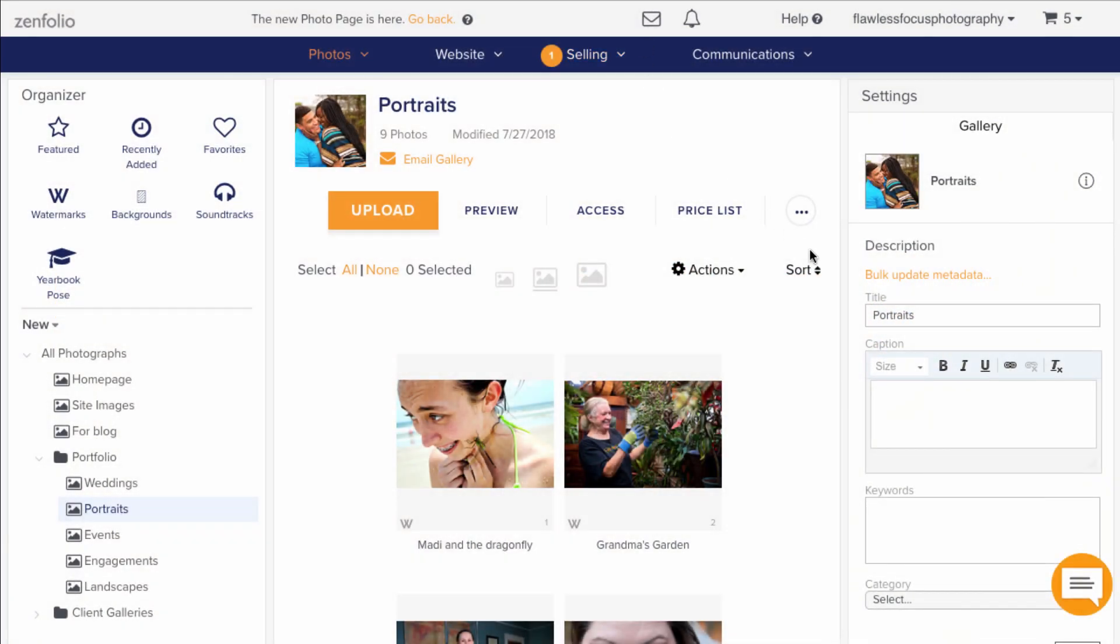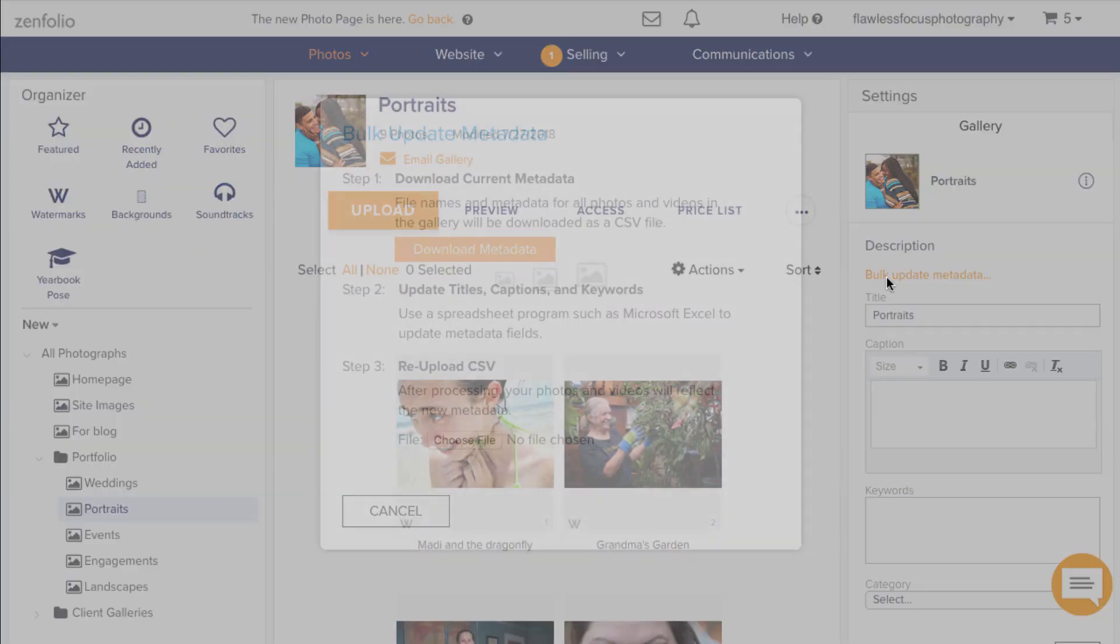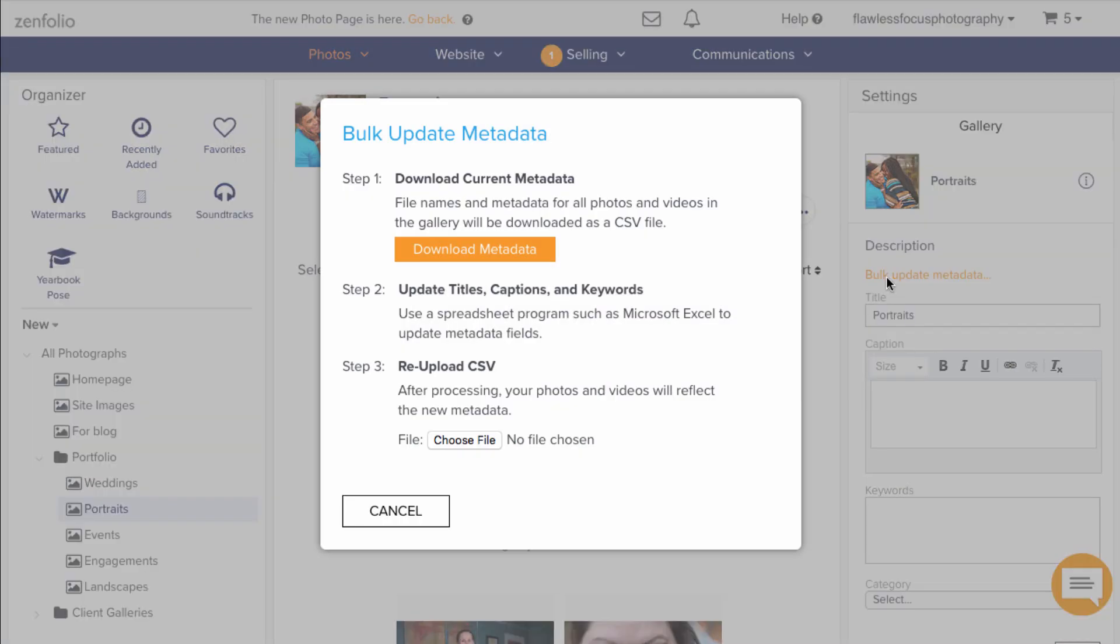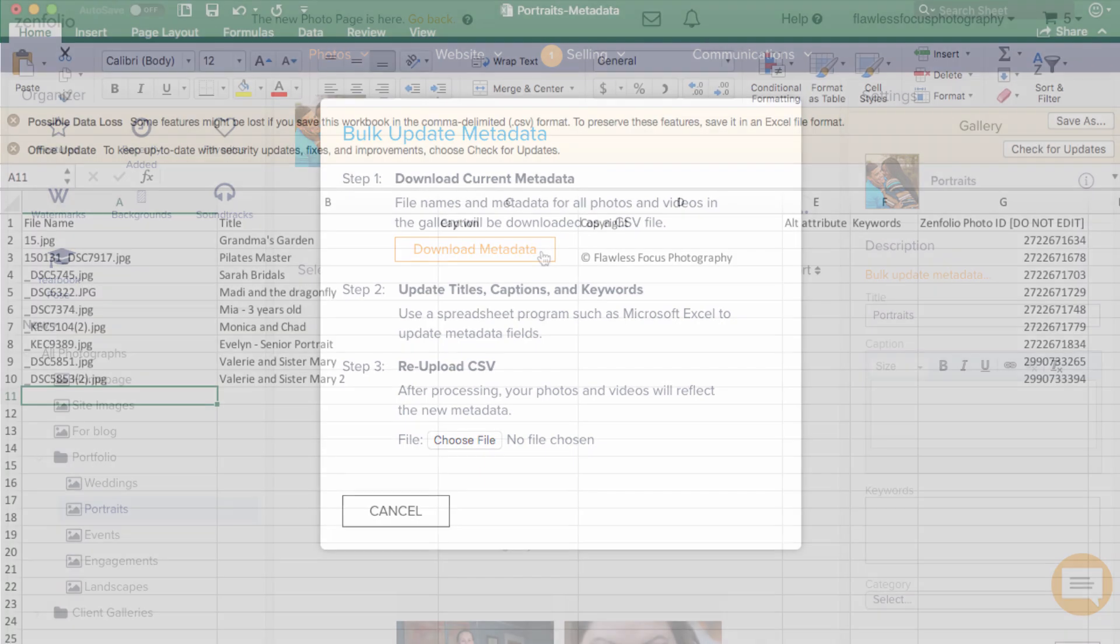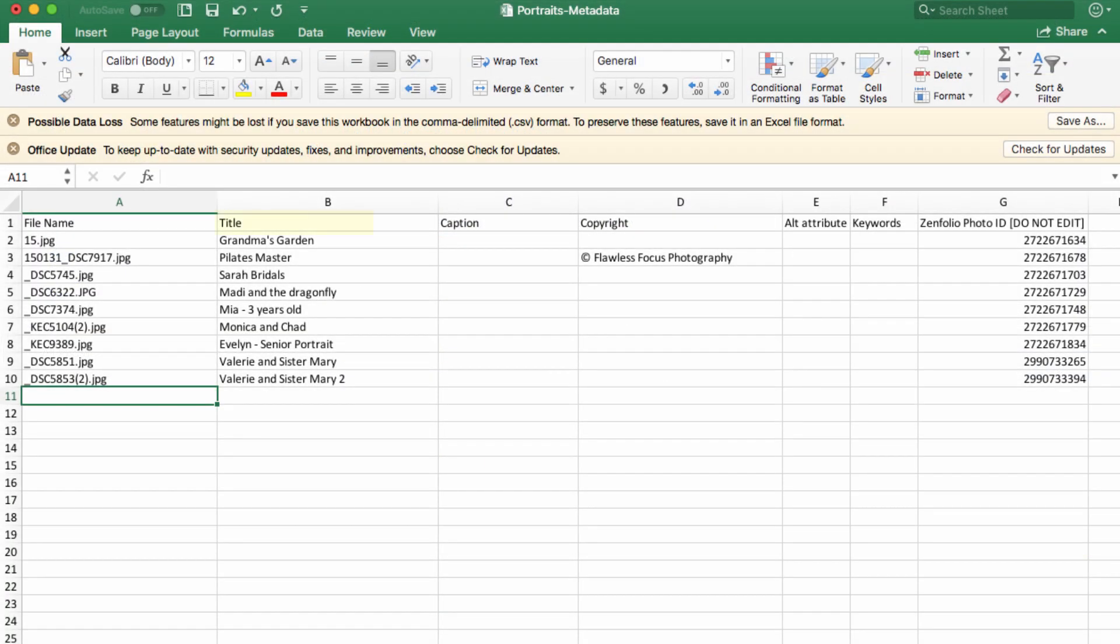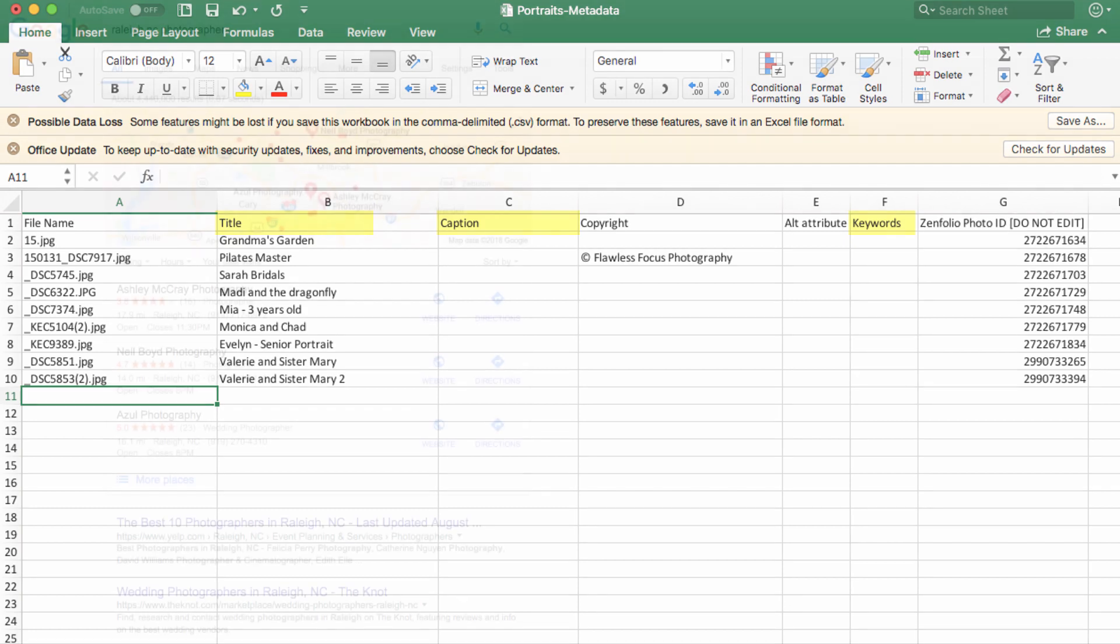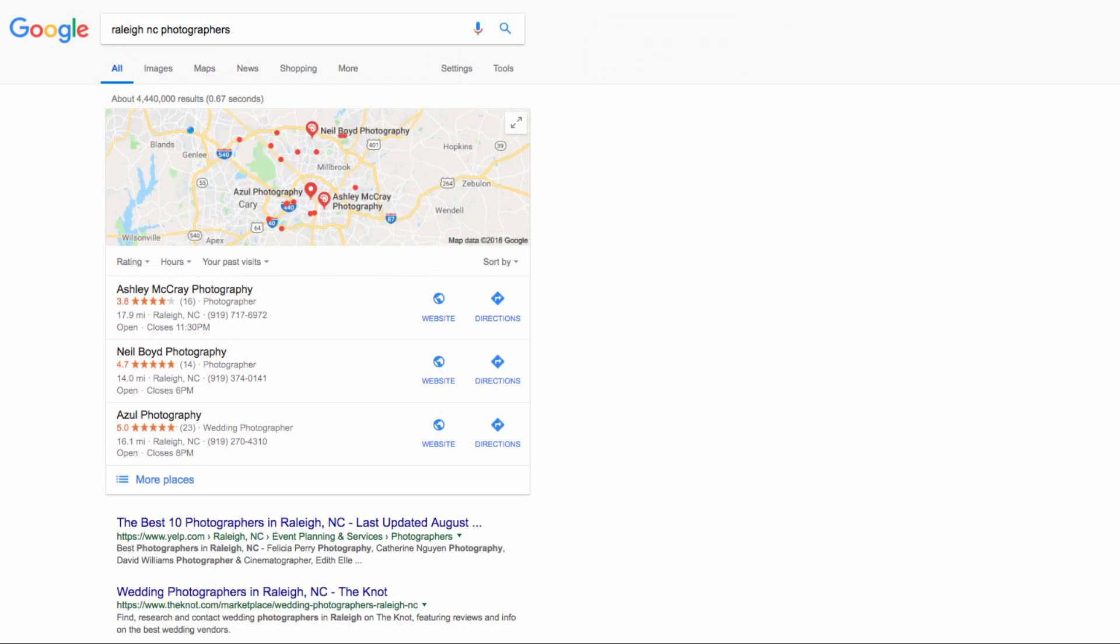The Bulk Update Metadata feature gives you as the account owner a way to update all of your metadata, such as the titles, captions, and keywords, all in one place and all at once rather than having to update the metadata photo by photo when you want to make a change.